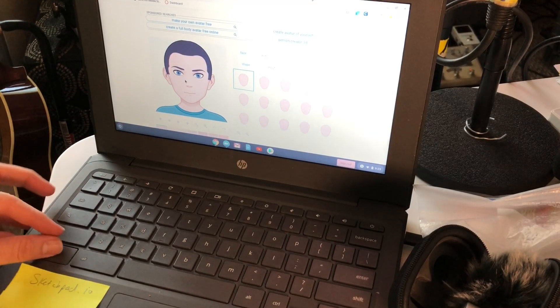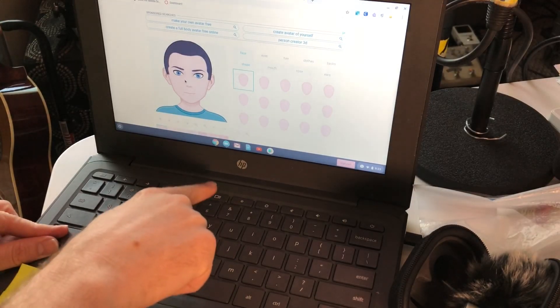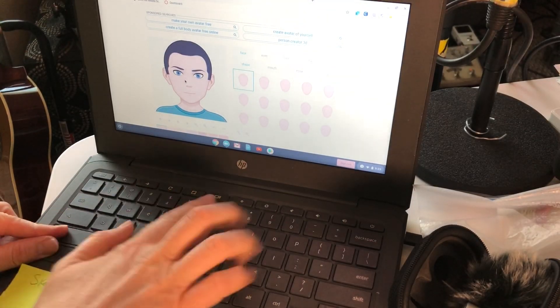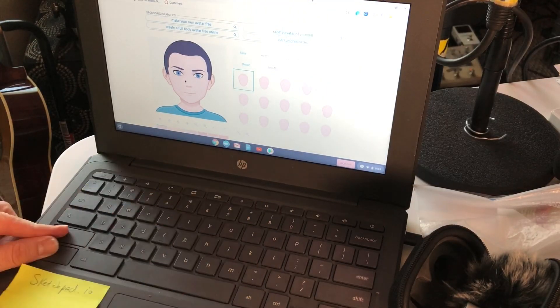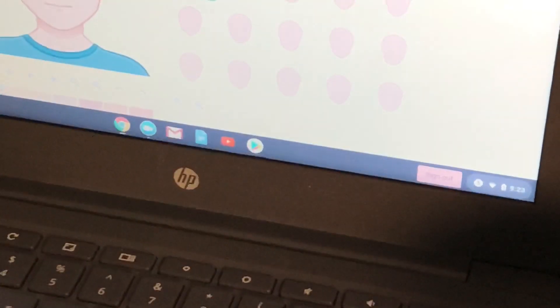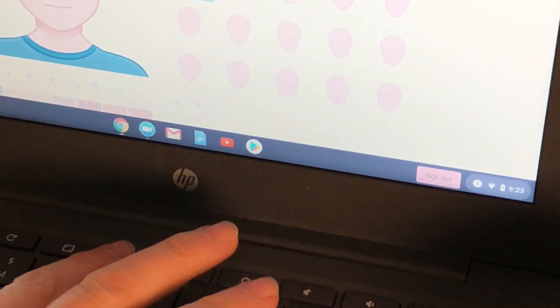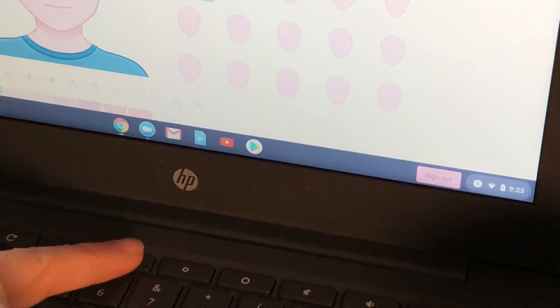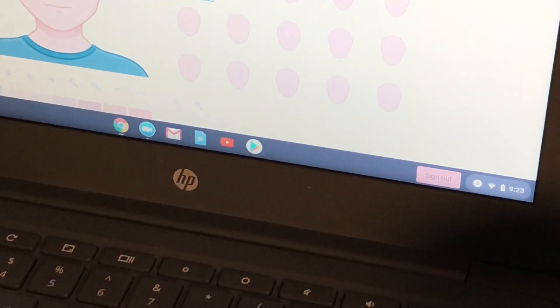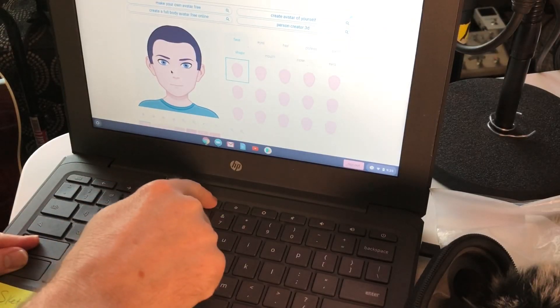You hit CTRL, SHIFT, and then there's a button with a square with two lines to the right of it, right there. See it? So I'm going to press it.